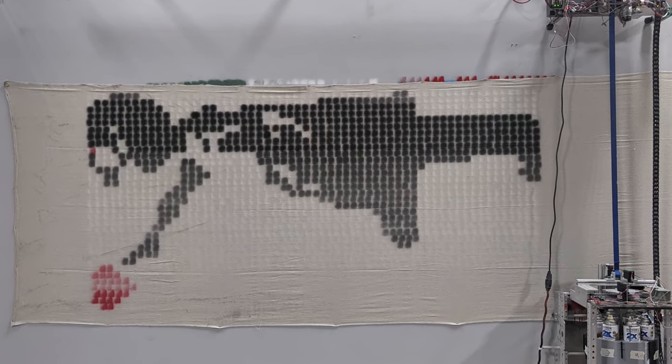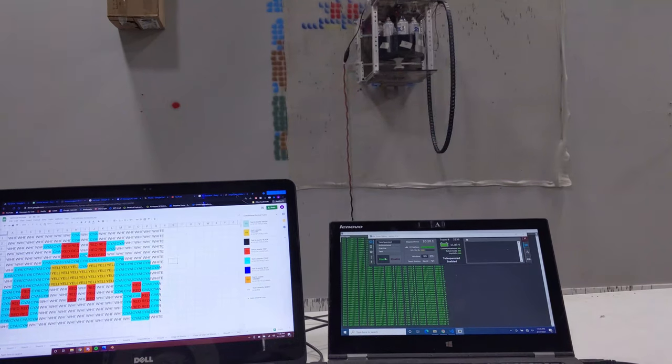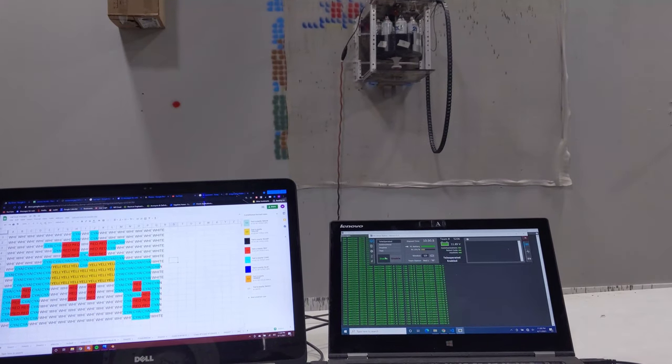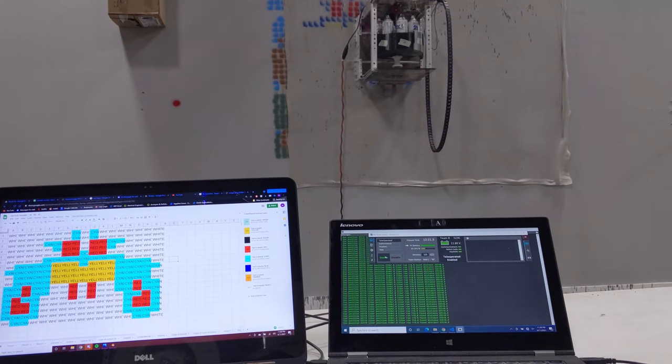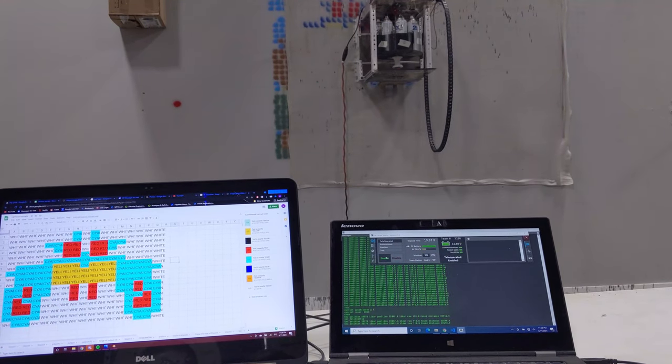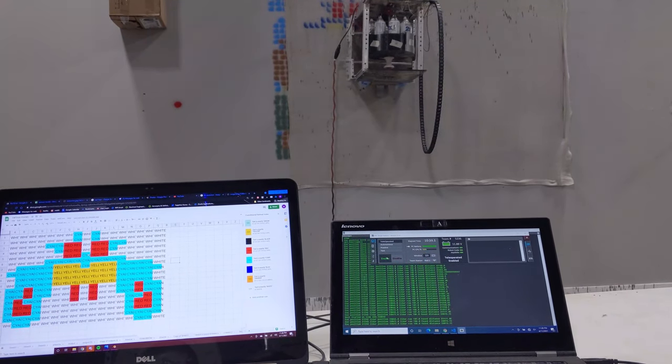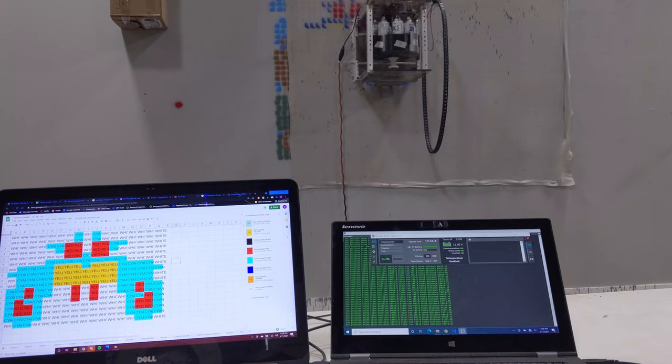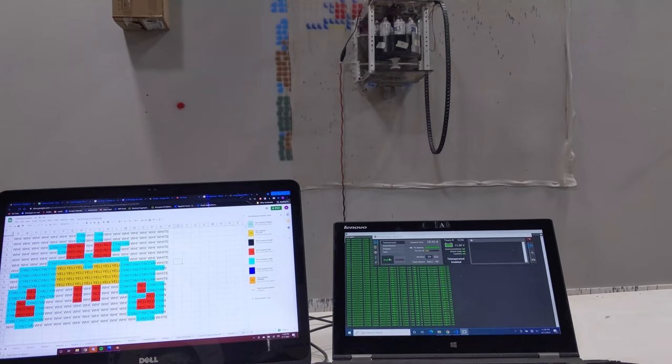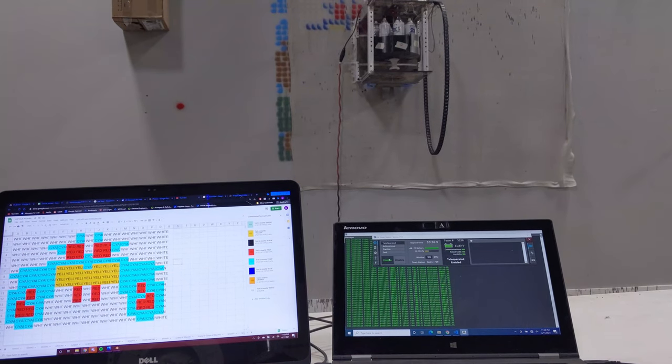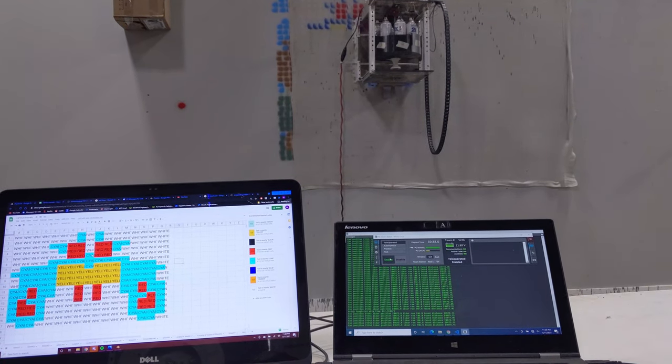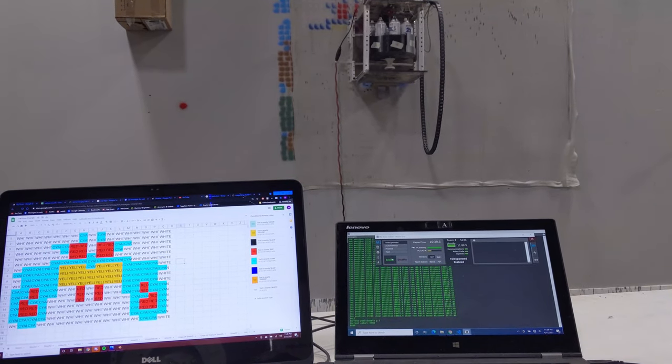Each mural is limited to eight colors, which are chosen from a list of 16 presets. Once we have the mural as a CSV, it can then be uploaded on the robot to paint.